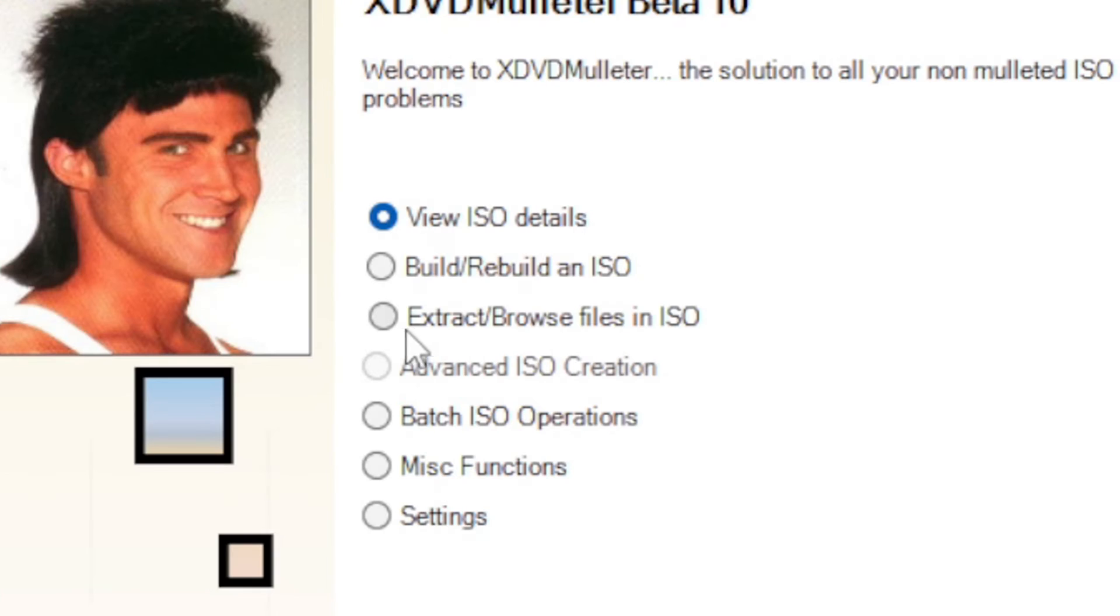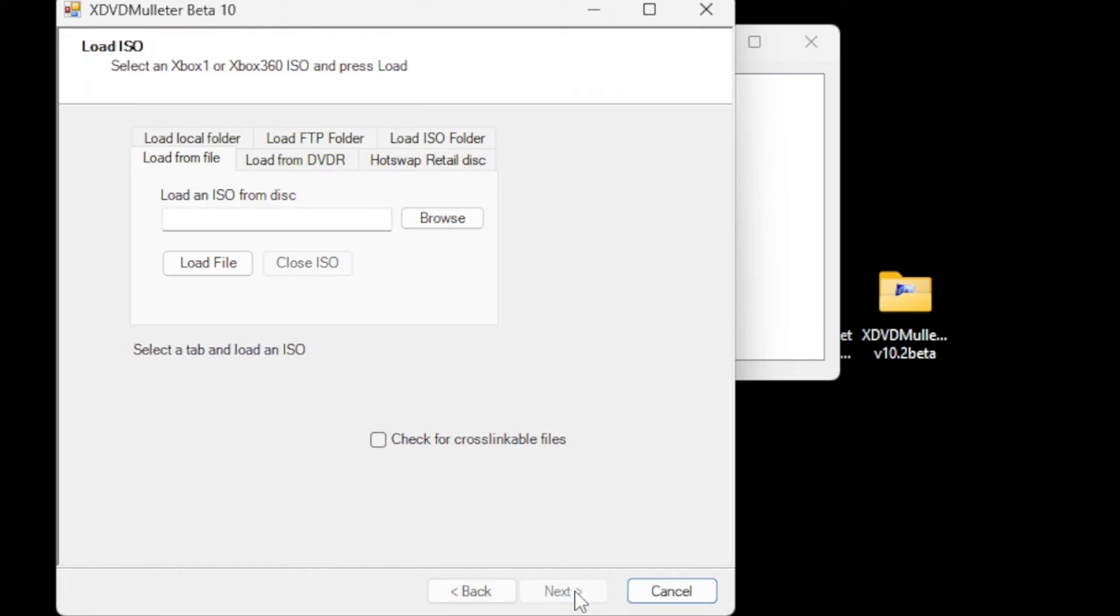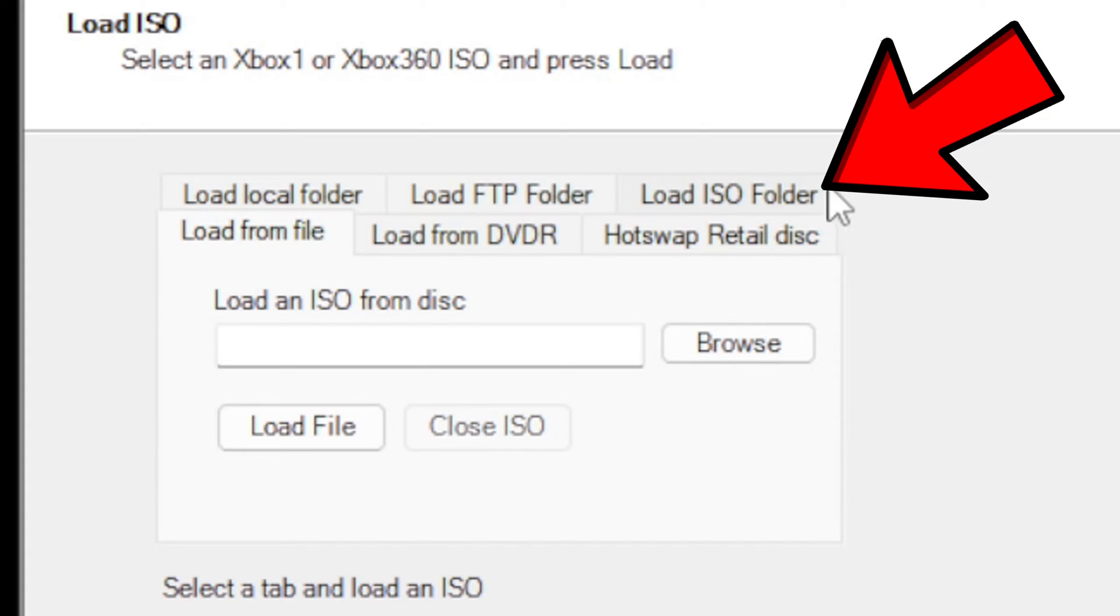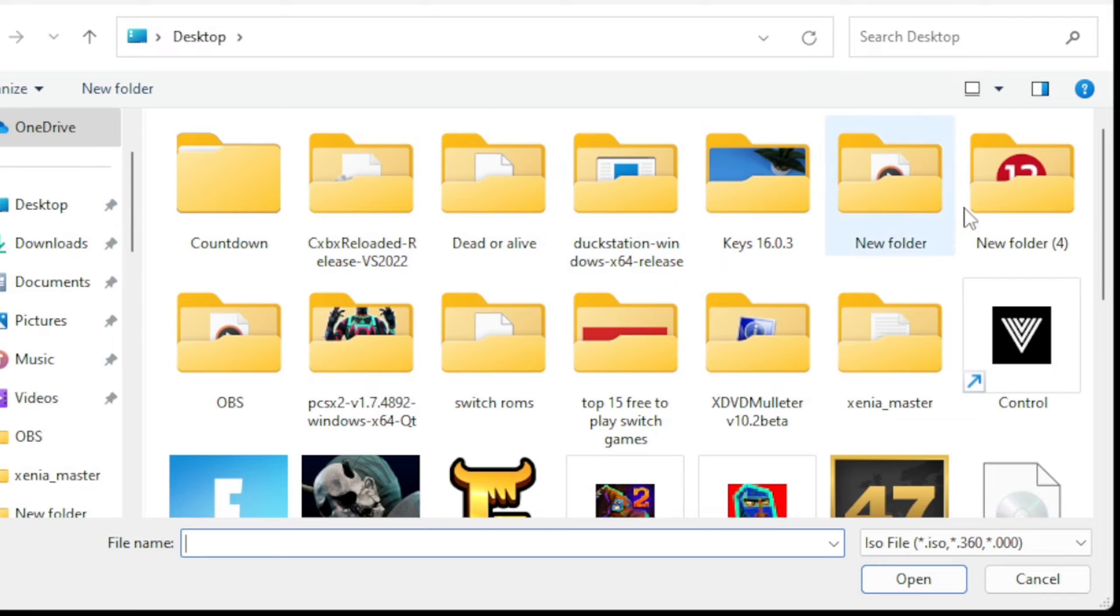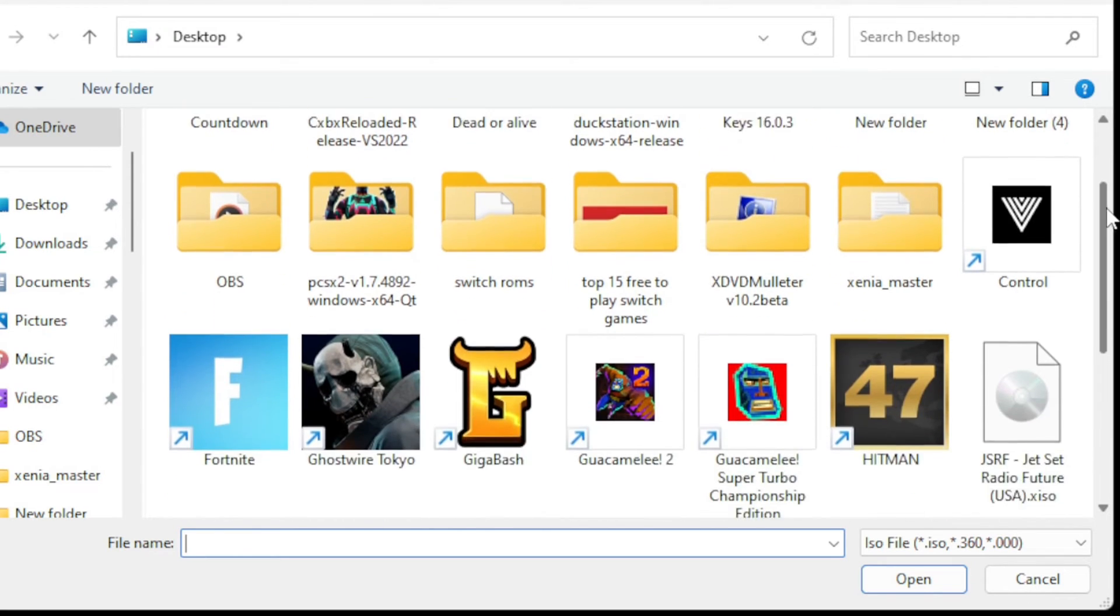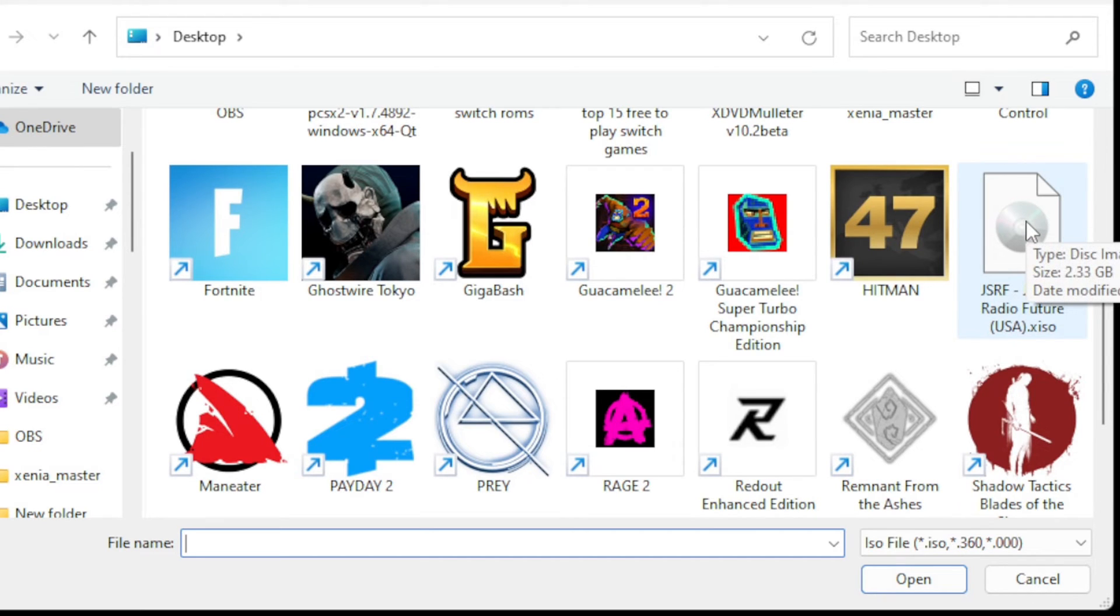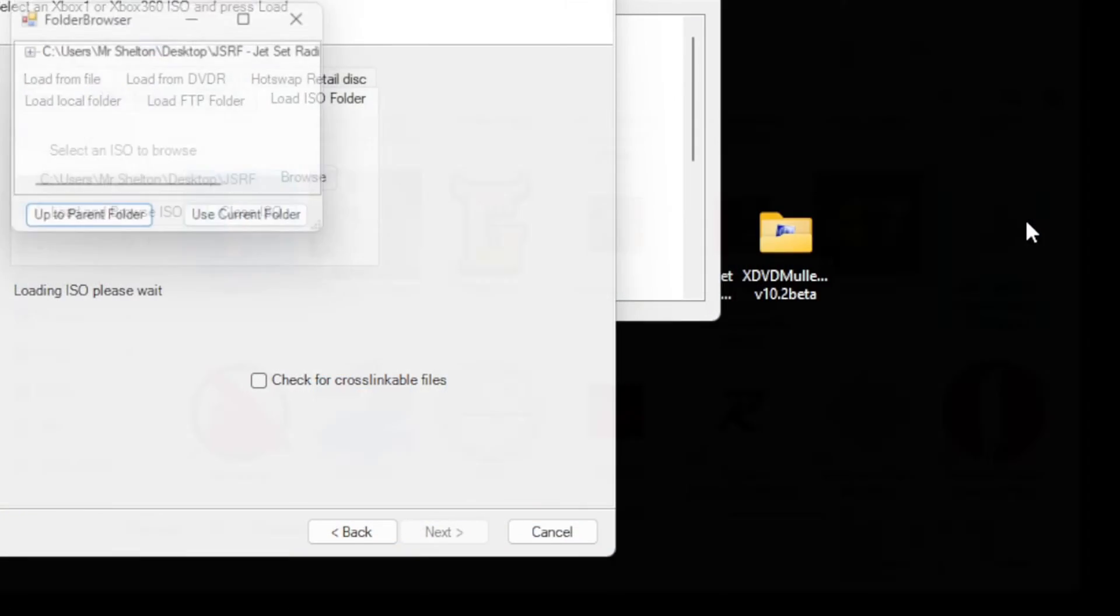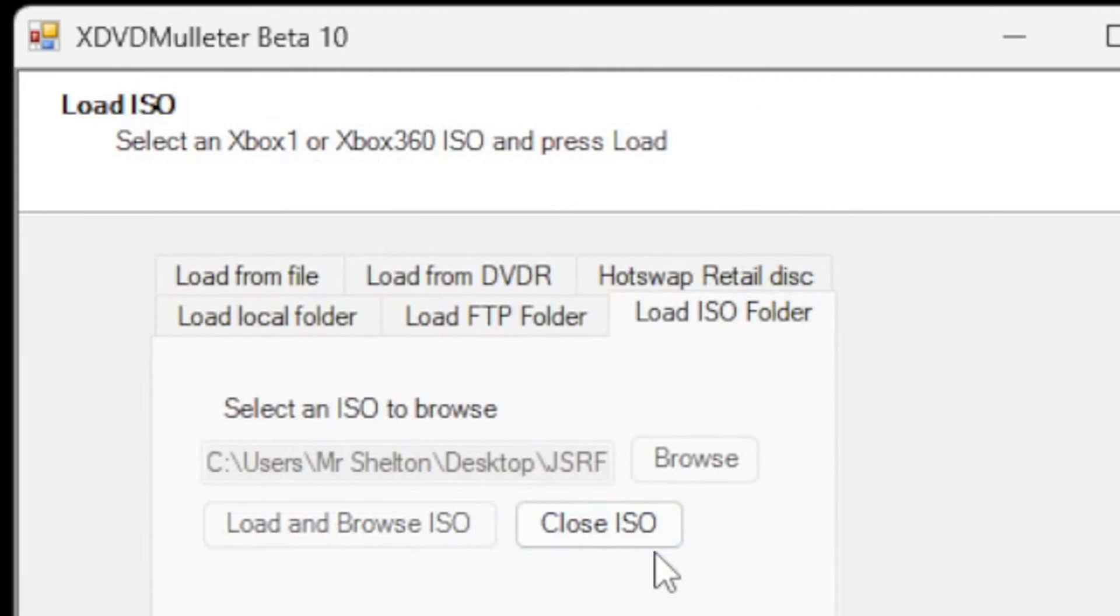Next, go over to load ISO folder, then browse. Now I'm going to locate my ROM. There it is, Jet Set Radio Future ISO. Select use current folder.